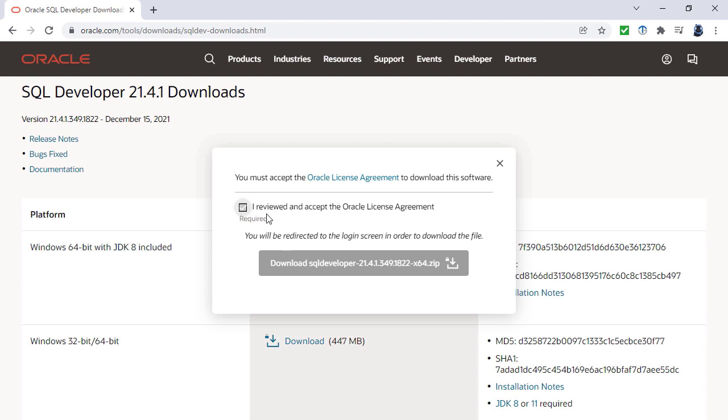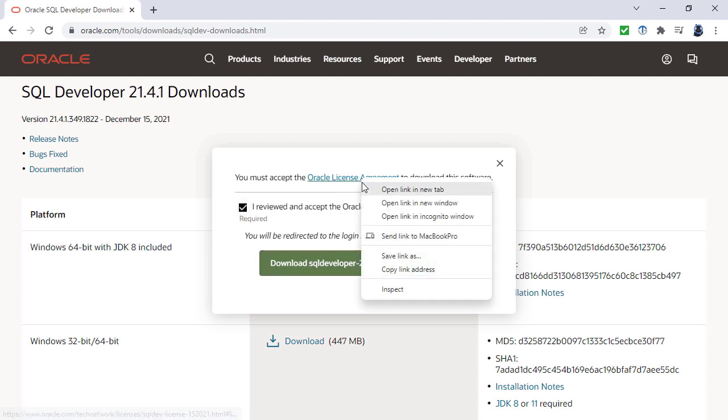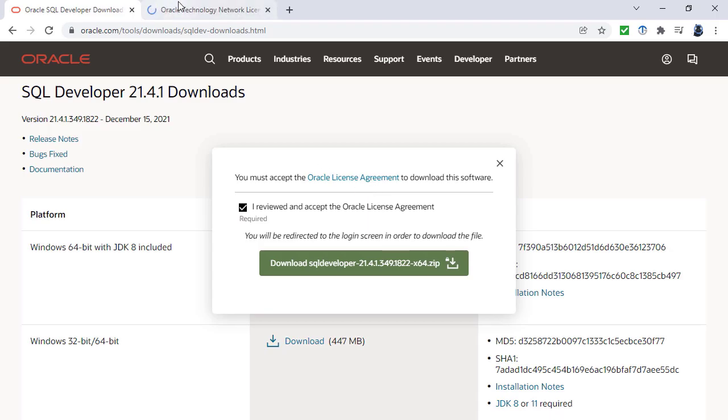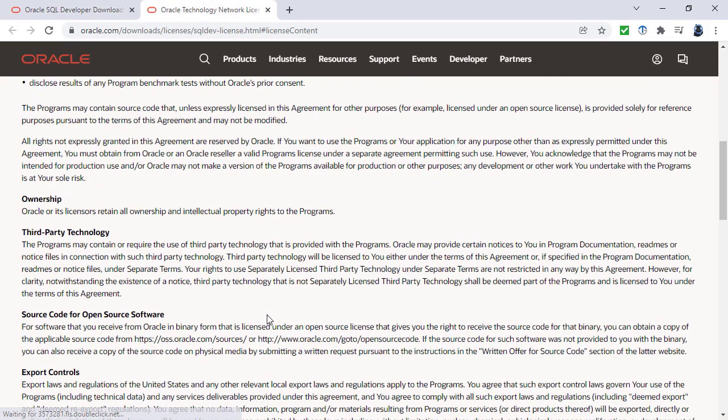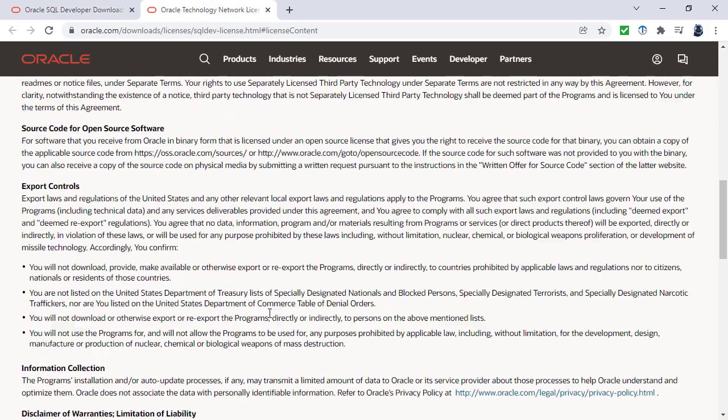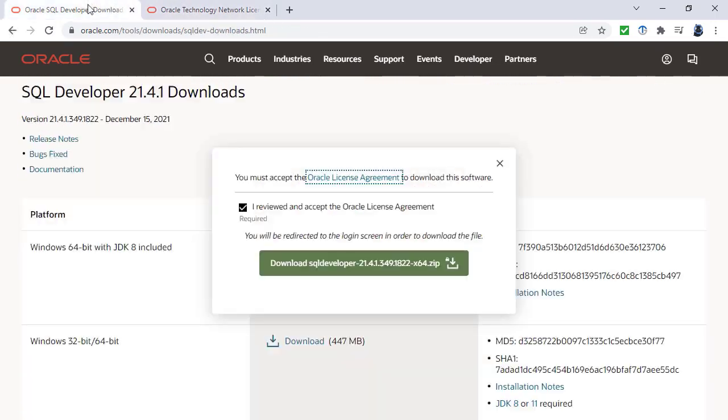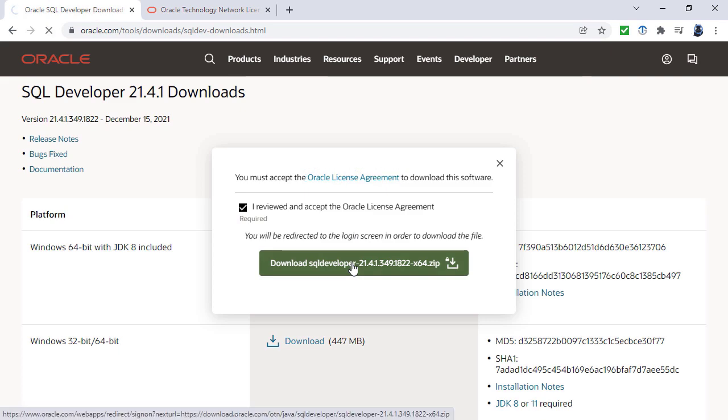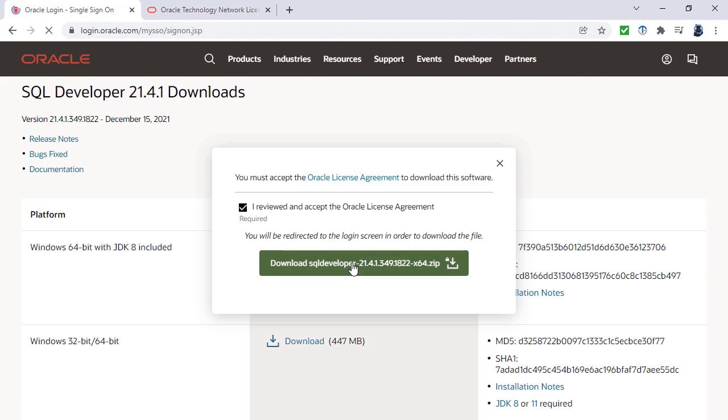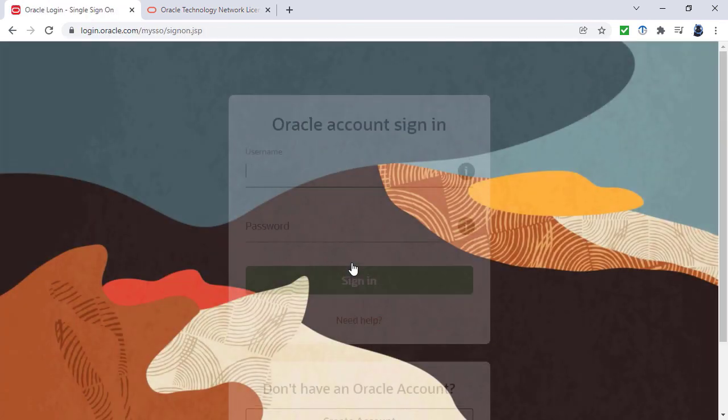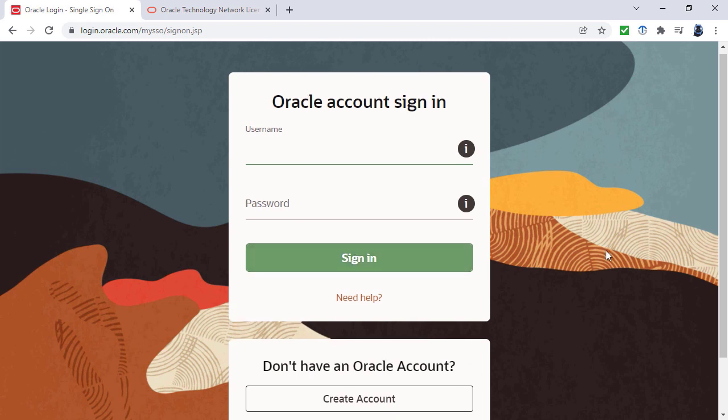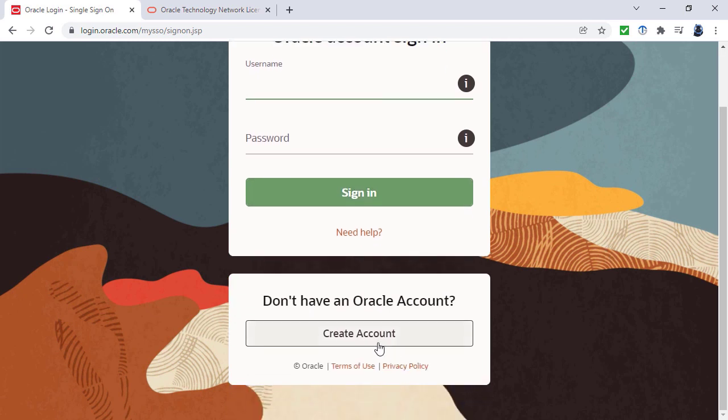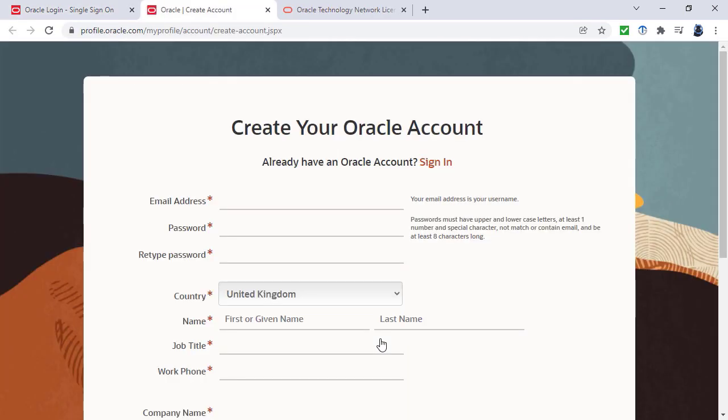I have reviewed and accept the Oracle license agreement. Here is the Oracle license agreement. Again, you need to have a good read of that and click on download. You can see that for this we need to create an Oracle account.